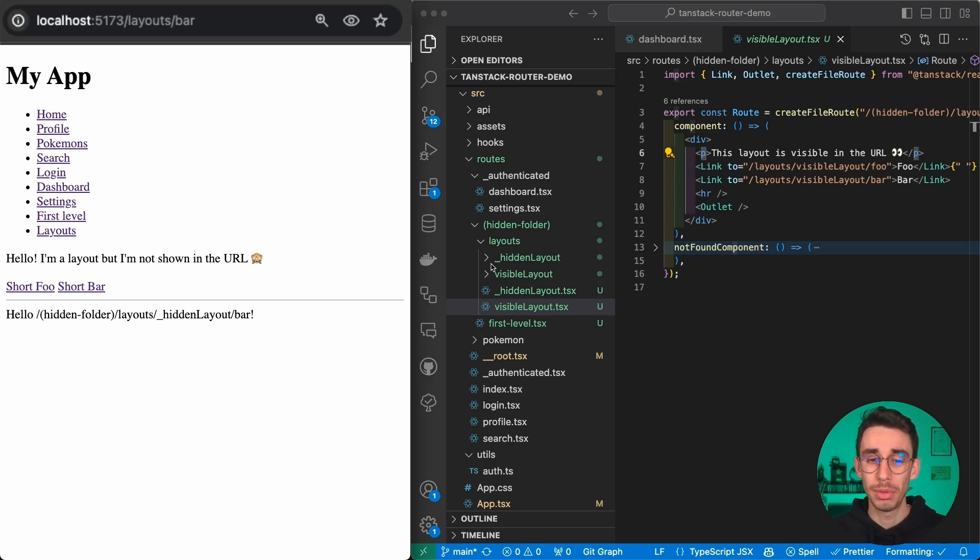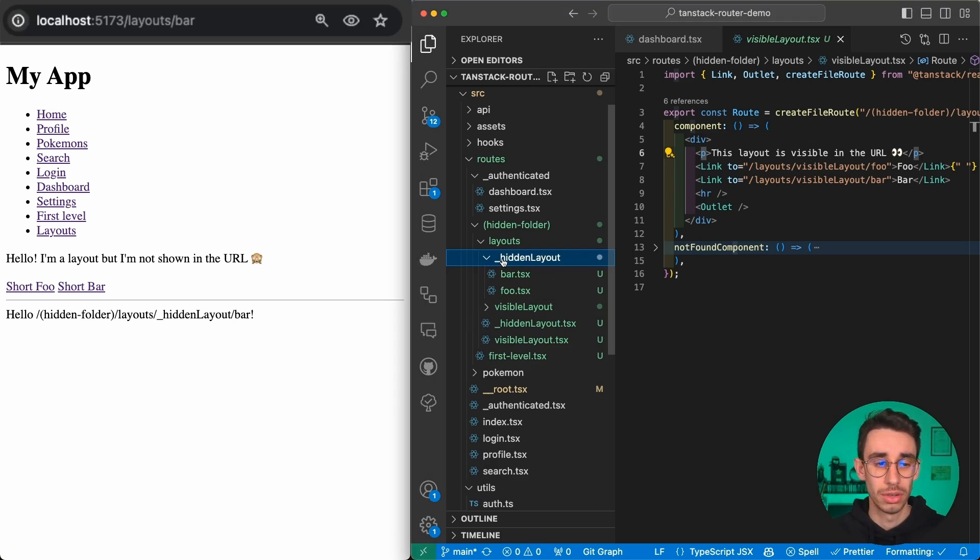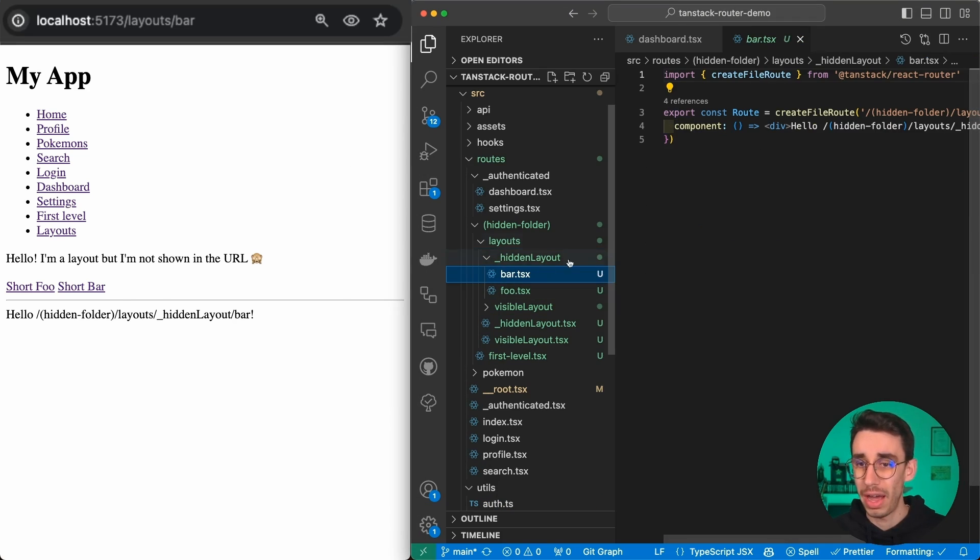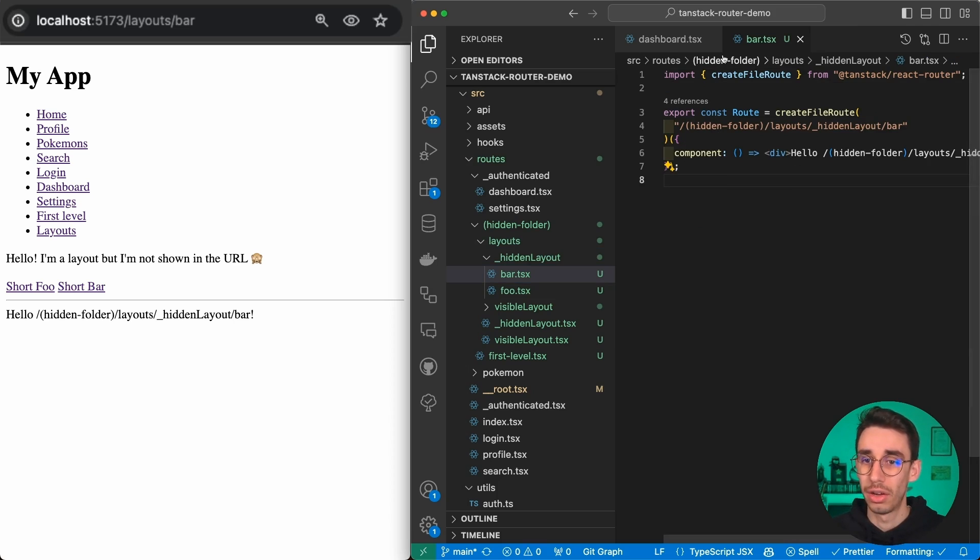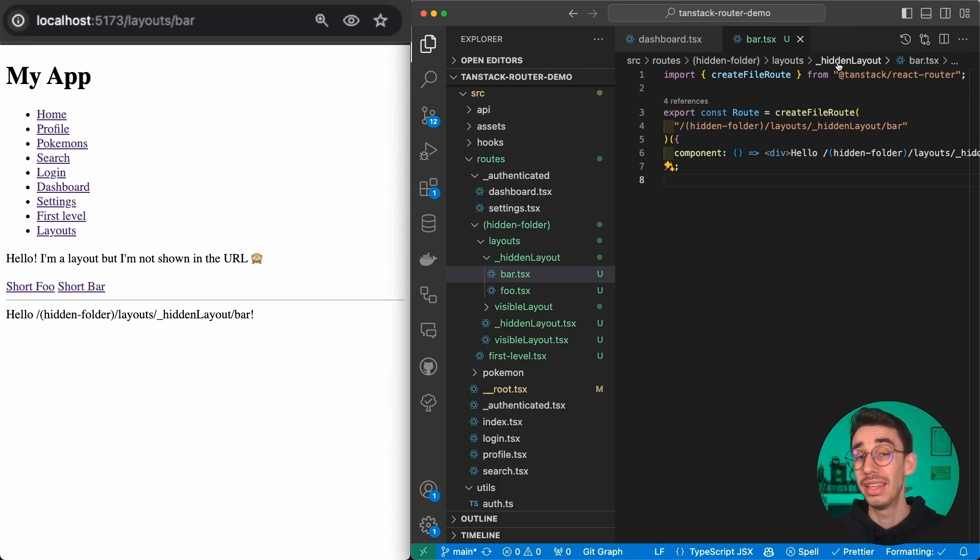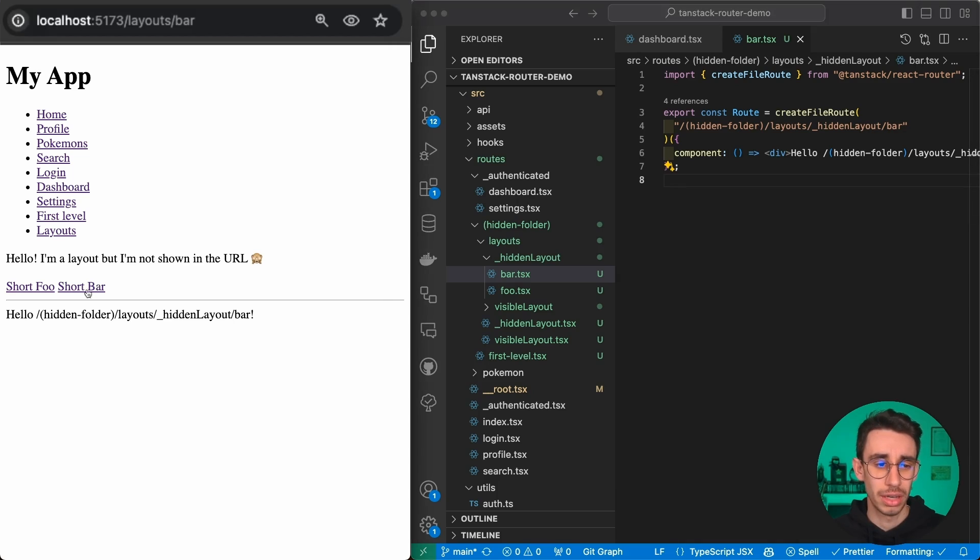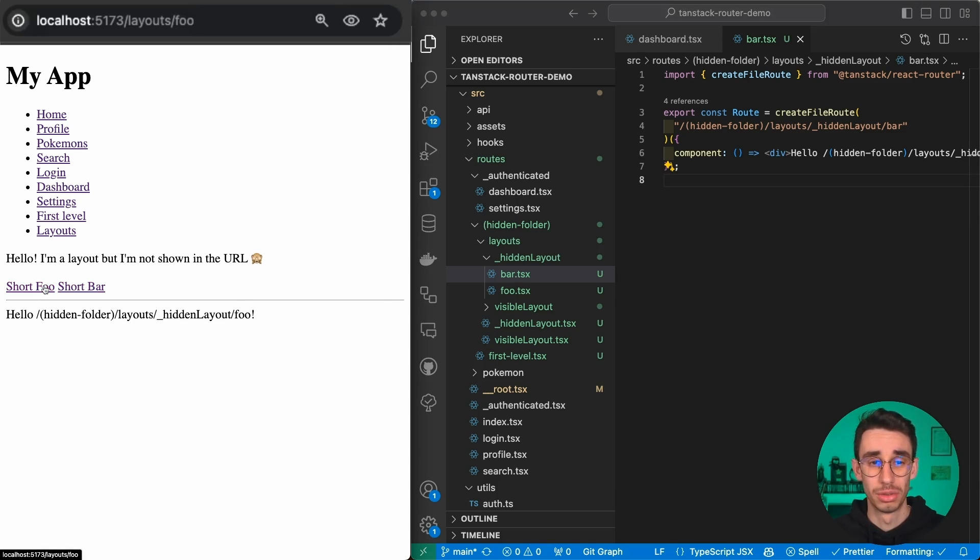You can do basically the same with the same logic of the underscore. Now we're inside this file, which is again on hidden folder, layouts, hidden layout, and the name of the file. You can do the same trick and change page super easy.